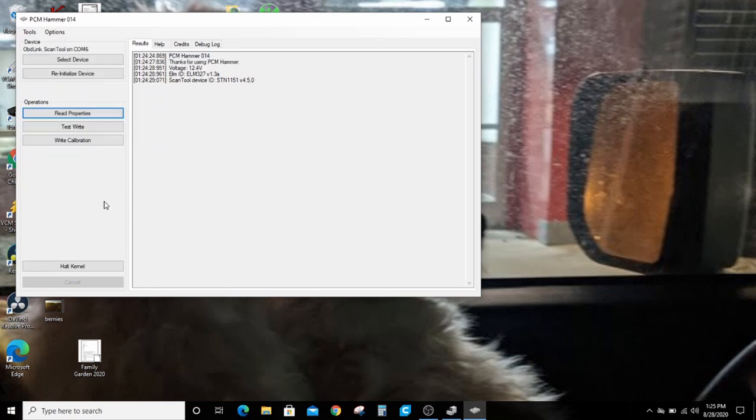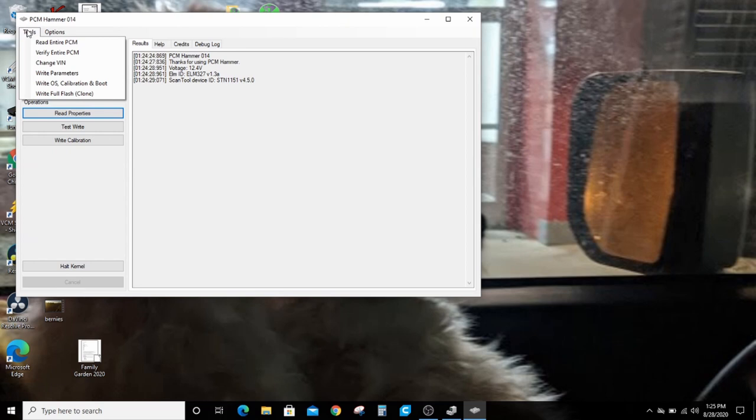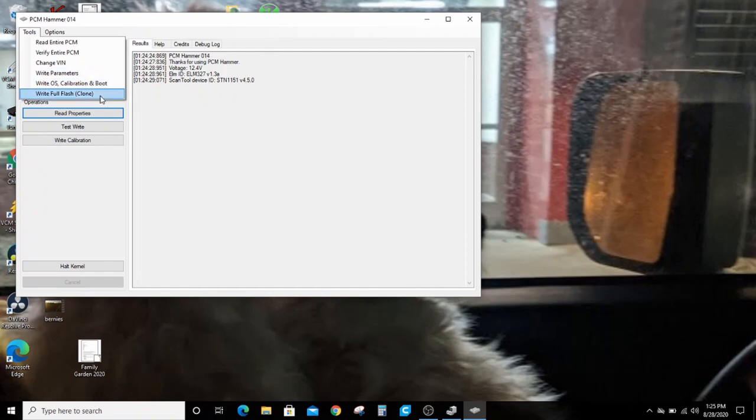Once you have everything hooked up and set up, it'll give you this little message here. You go up to tools. You can read the entire PCM, you can verify the entire PCM, you can change a bin, write just the parameter, write the operating system calibration and kernel, or you can write a full flash, a clone.